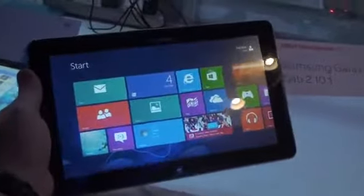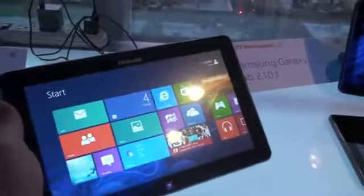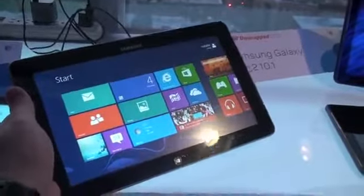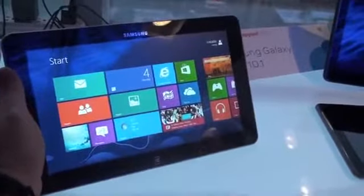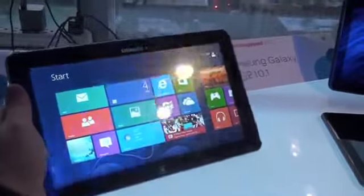This is Todd Hazleton from Techno Buffalo. We're checking out the Samsung ATIV. It's the Smart PC as they're calling it, but it's a Windows 8 tablet and it's got Clover Trail on board.